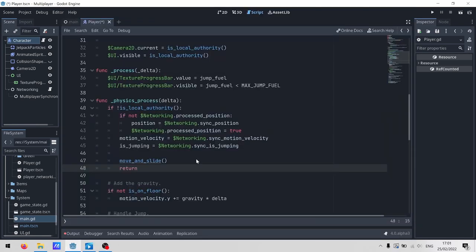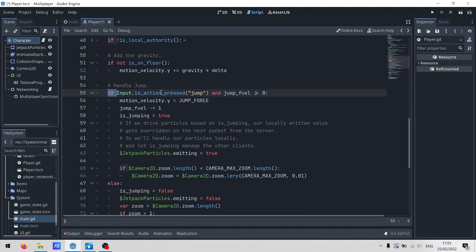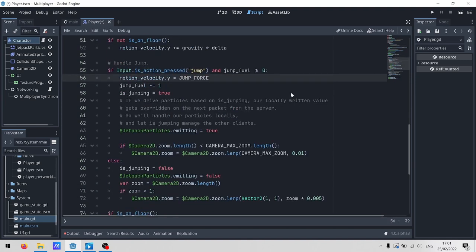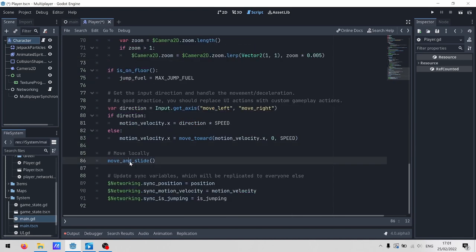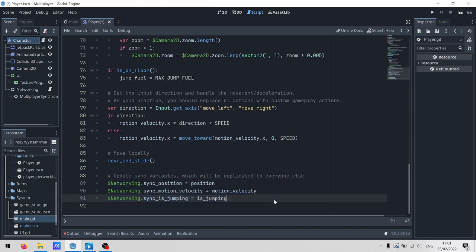But interpolation is a pretty complicated problem. If you're really curious, I've linked to a video from Game Development Center down in the description. Anyway, let's get back to it. So if we are the local authority, we need to act on the inputs of the real human being that's sitting at the keyboard. This is pretty much just the character body 2D template with a couple of tweaks, like having a jetpack instead of jumping. At the end of it, we call move and slide, just like you would in a single player game. And then we update our three networked variables so that our multiplayer synchronizer can send them off across the network to everybody else.